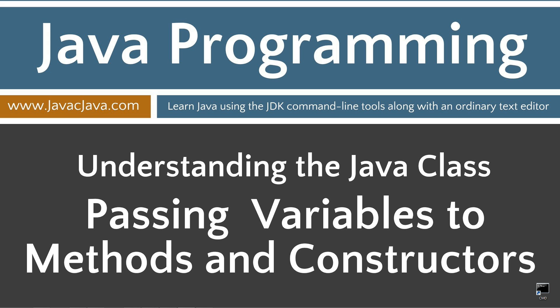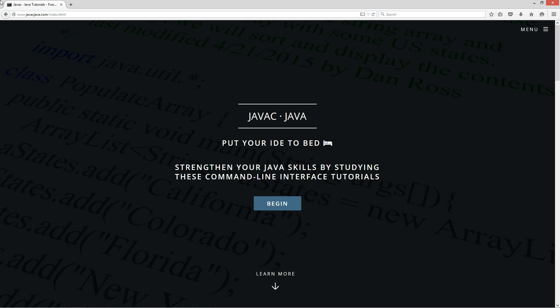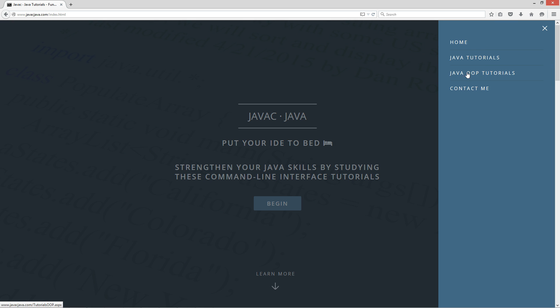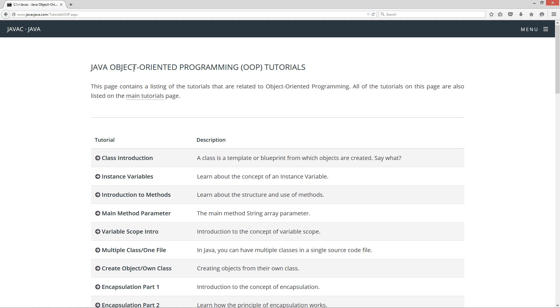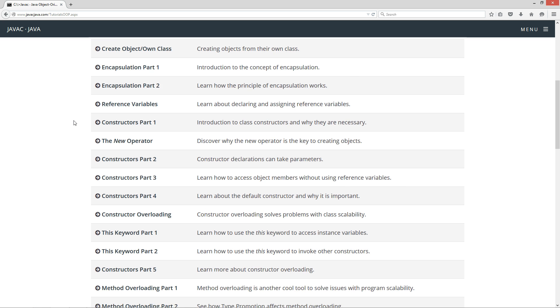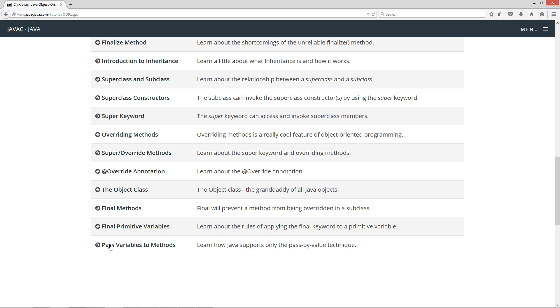This tutorial is about passing variables to methods and constructors. I'm going to open up my website here, javacjava.com. Click on my menu, select the Java OOP tutorials, which is my object-oriented programming tutorials page. I have more tutorials on my main tutorials page. I'm going to scroll down here to 'pass variables to methods' — learn how Java supports only the pass-by-value technique.